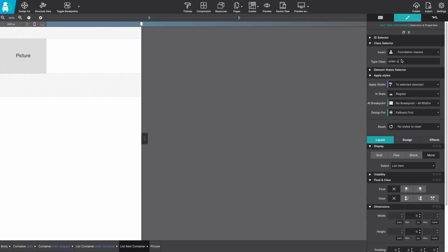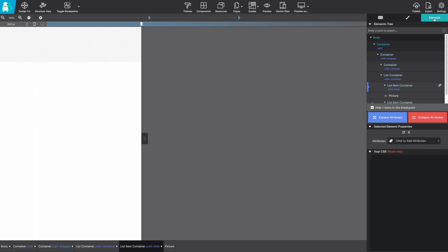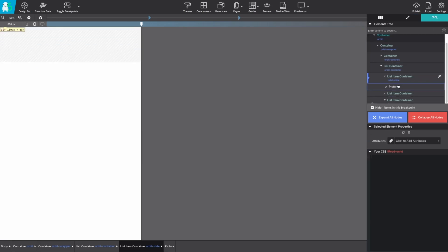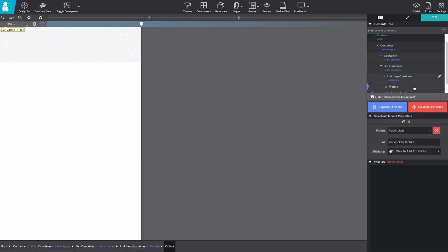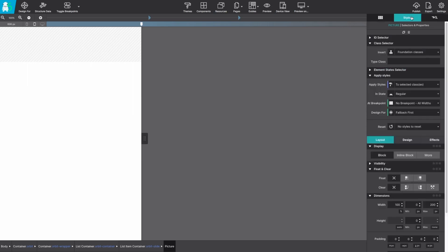So the list item containers will get the class name of orbit slide and the picture element itself will get the class name of orbit image. And we're going to repeat this process for all three.